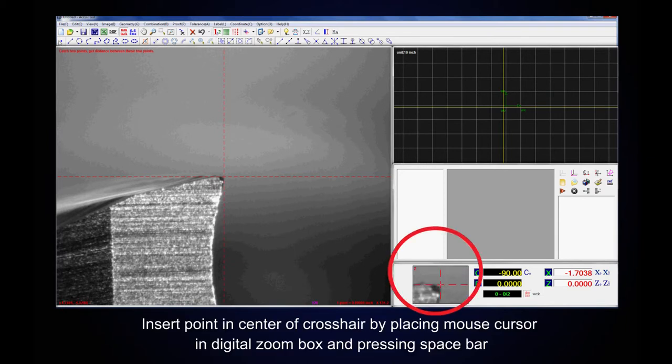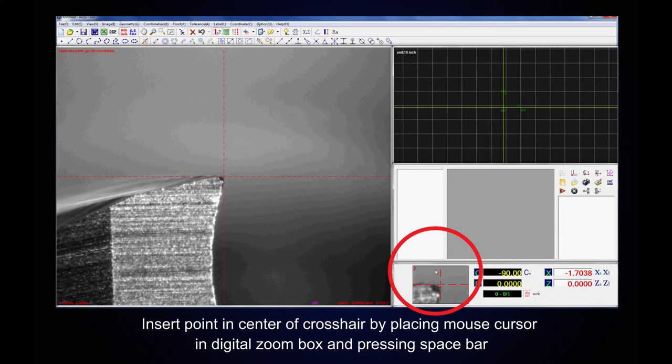Insert point in center of crosshair by placing mouse cursor in digital zoom box and pressing spacebar.